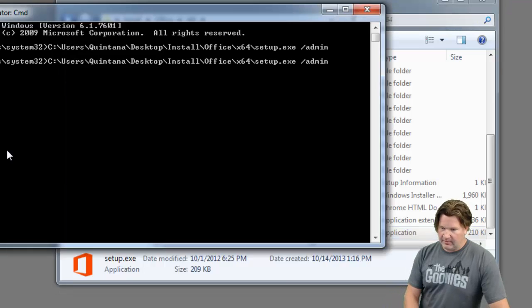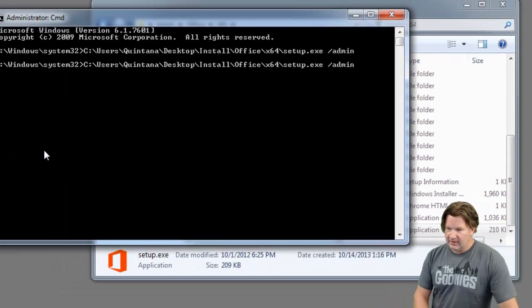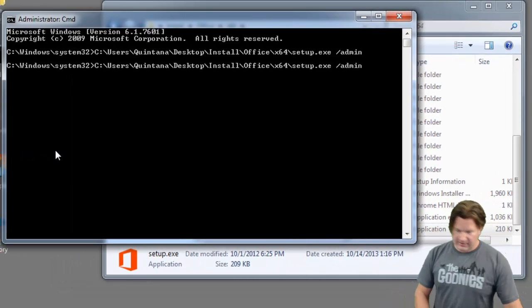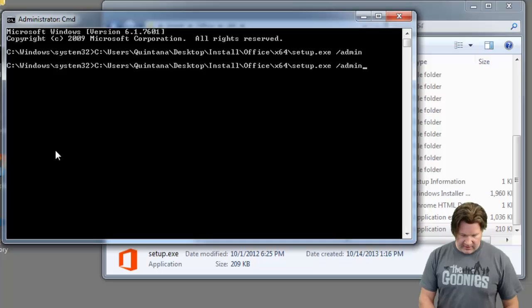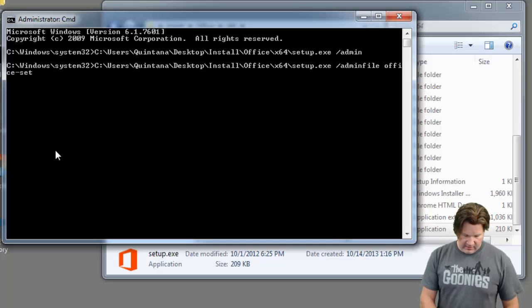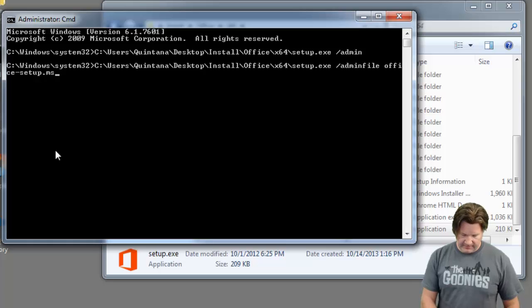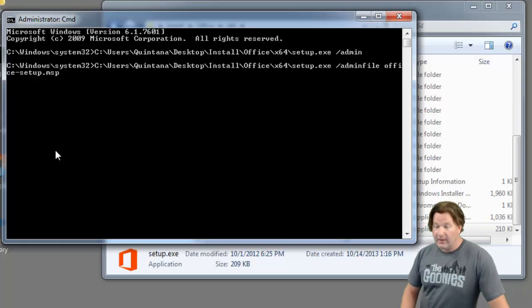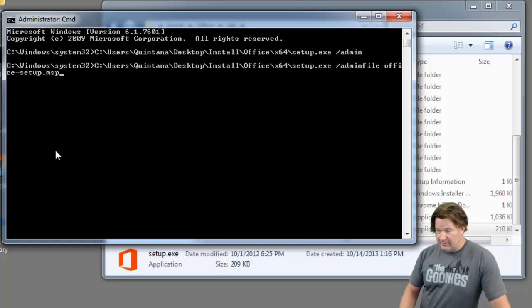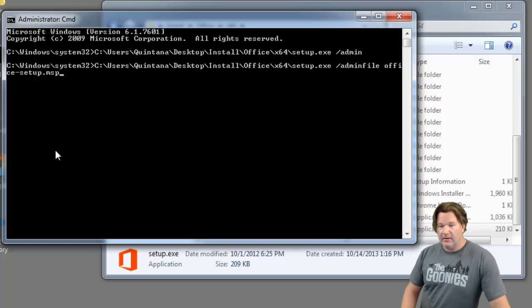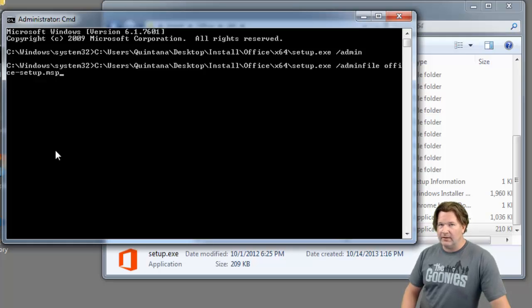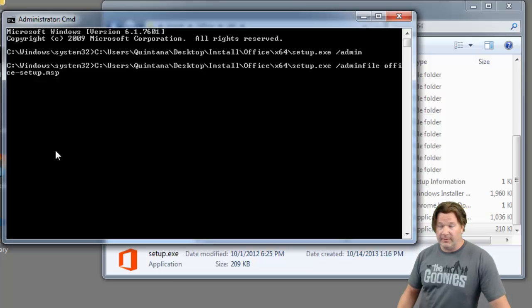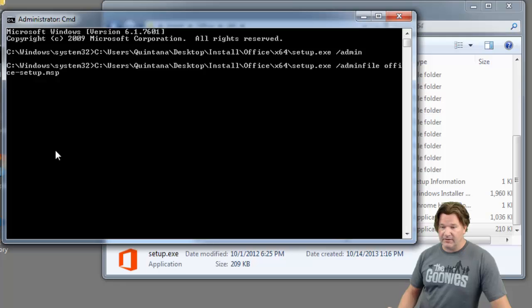Now if I wanted to call that from the command prompt, again call the setup file. Instead of just using admin I'm going to use admin file and then the name of the MSP file that I just built. Just a pointer on this, that admin file and the name of the MSP file in PDQ deploy you would put that on the parameters line in your install step. I'm actually going to make a video on doing an office install with an MSP.